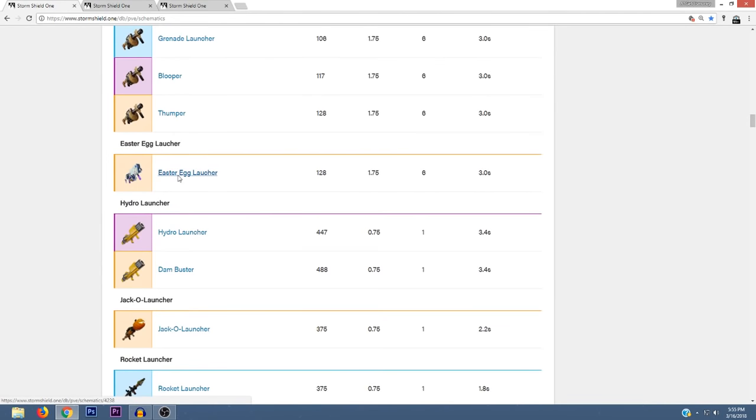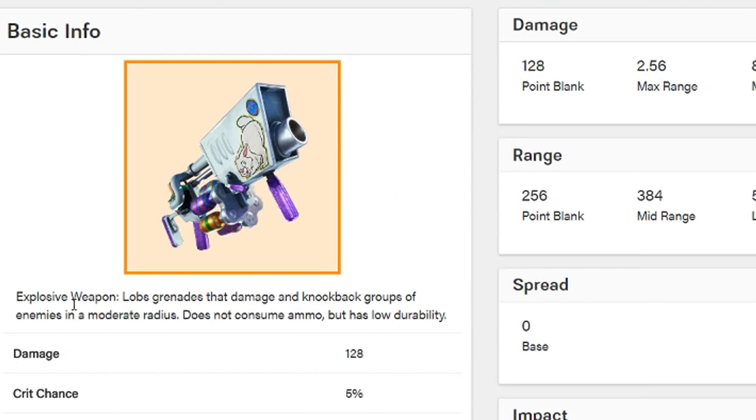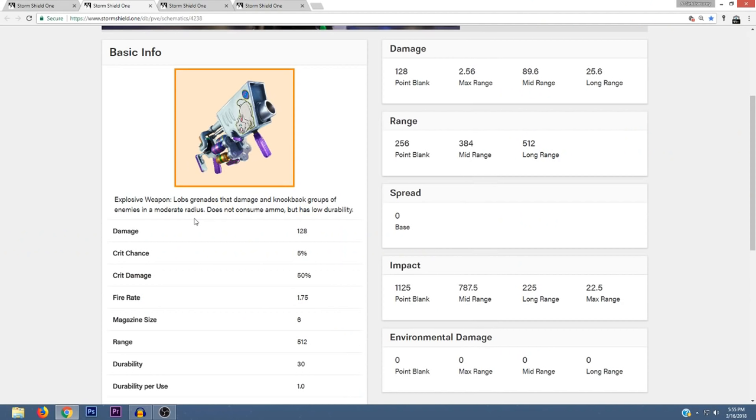I have mentioned this before, but there's also a new Easter Egg Launcher and the description that came with this one says explosive weapon lobs grenades that damage and knock back groups of enemies in a moderate radius.